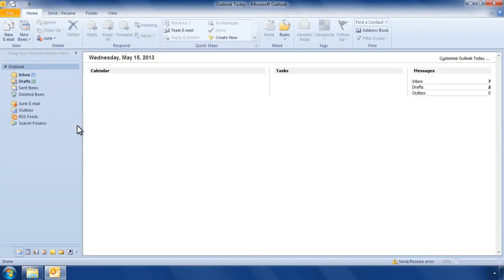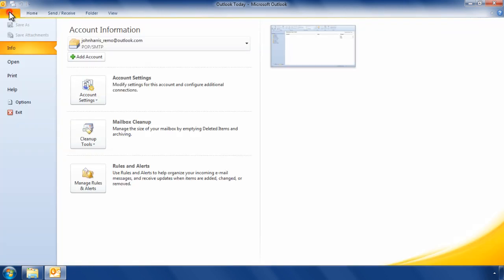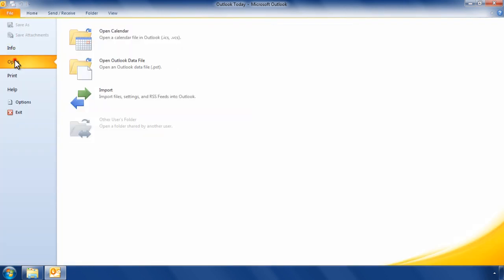Launch Microsoft Outlook. Click on File menu and select Open. Now select the option Open Outlook Data File.